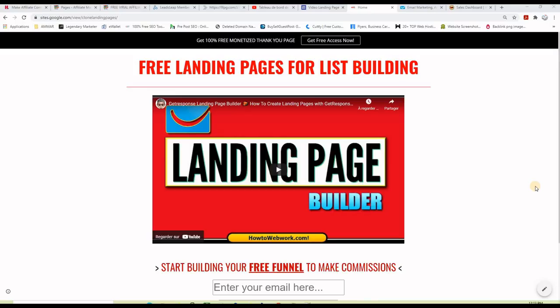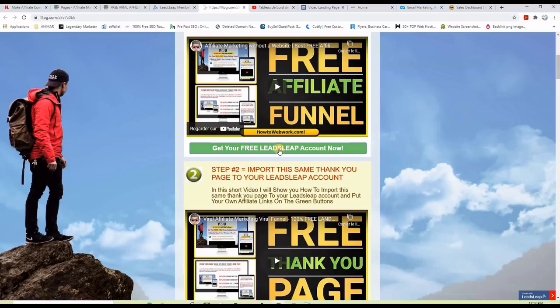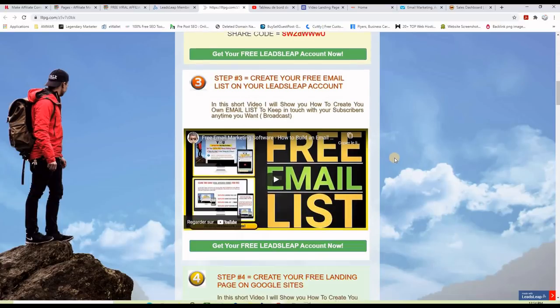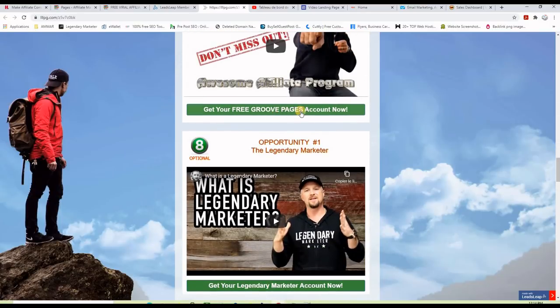You can put any video here — it doesn't have to be the same. Before I jump into it, if you don't already have affiliate offers to promote, you can use the landing page we're about to build to promote this free thank-you page that I am sharing with you for free. You can clone it in a few seconds, replace the affiliate links on the green buttons, and if anyone clicks and makes a purchase, you will earn a commission.